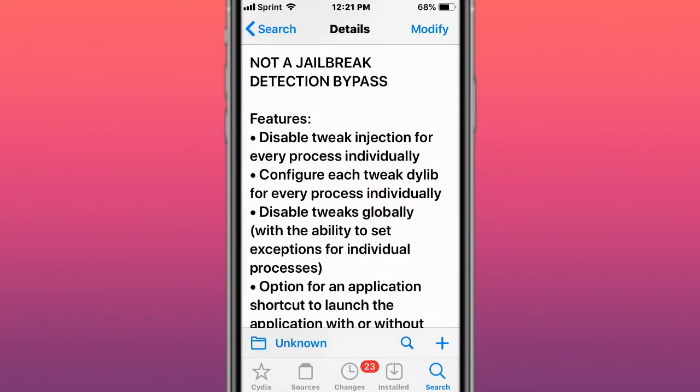You can choose what tweaks and what daemons, what dylibs interact with certain apps. So it could be used as a general detection bypass but it's not made for one. Also if you have any issues with any tweaks and you don't want them to interact with each other, this is a perfect tweak for you.